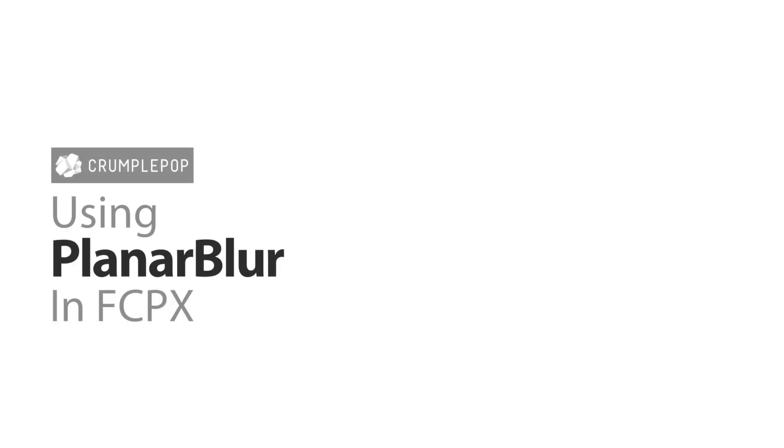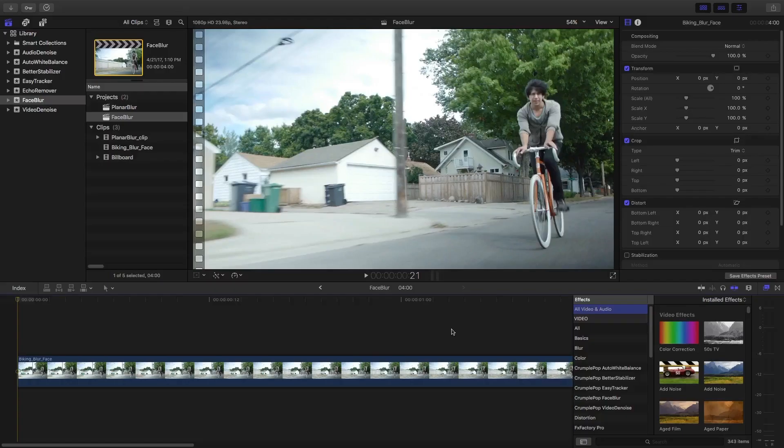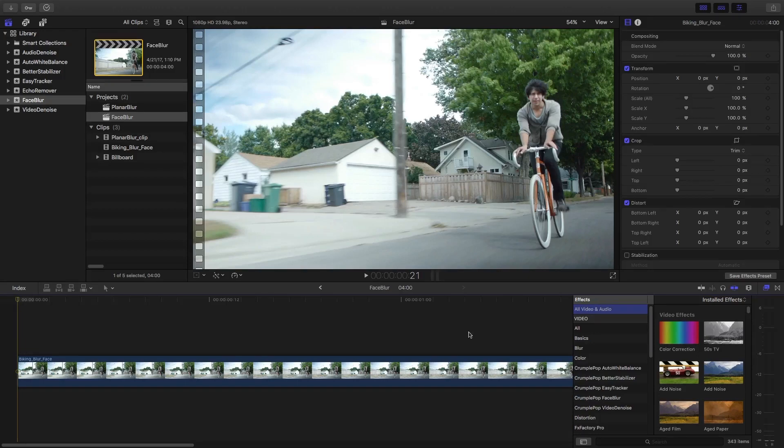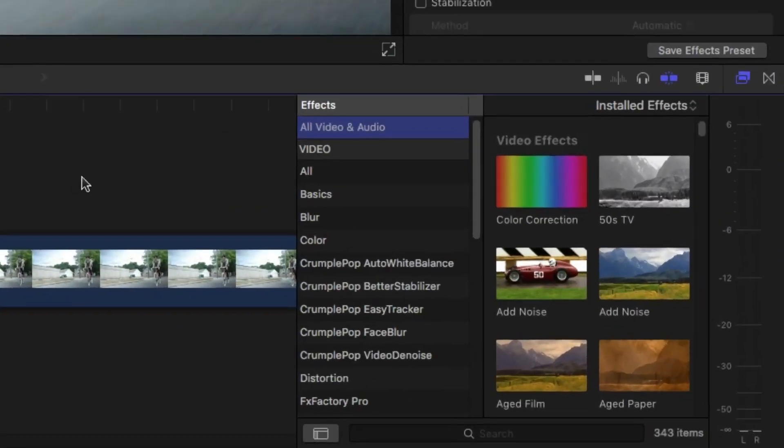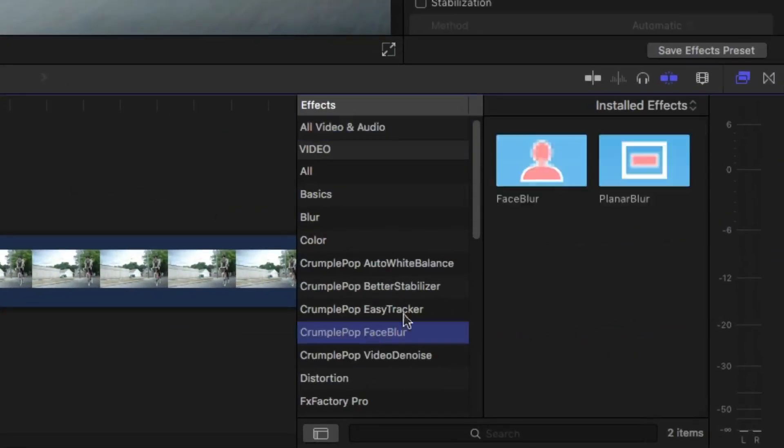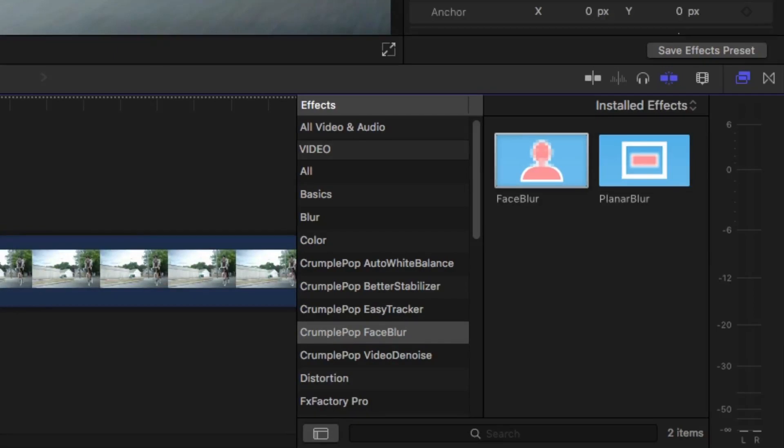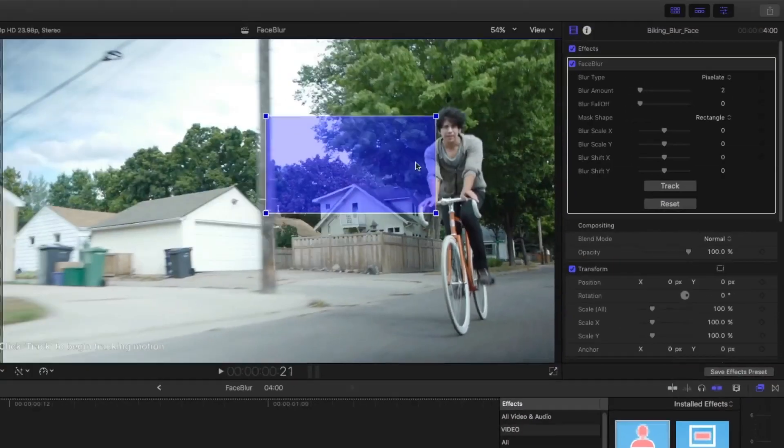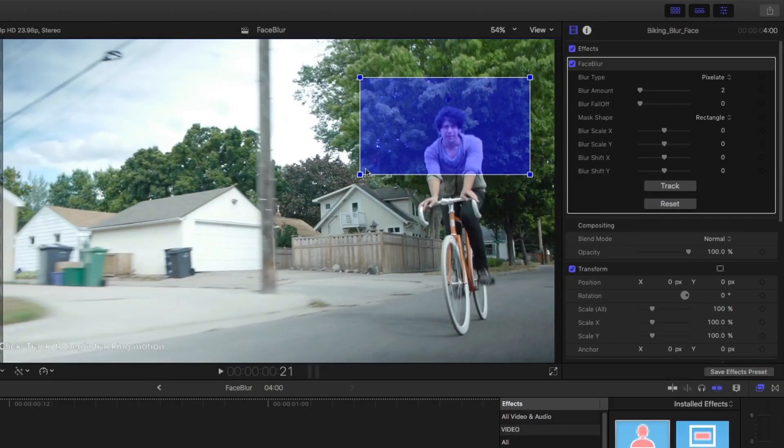Let me show you how to use Crumple Pop Face Blur. The first thing you want to do is drag Face Blur onto your clip and then select the area that you want tracked.